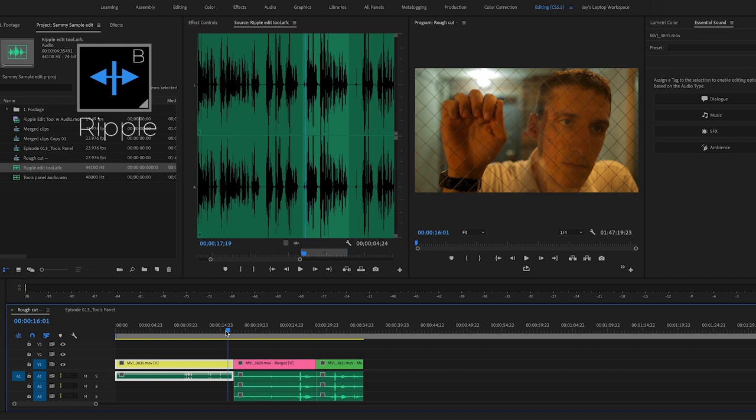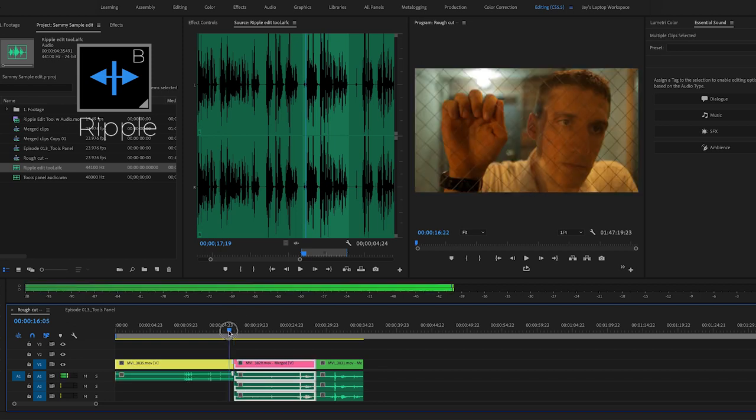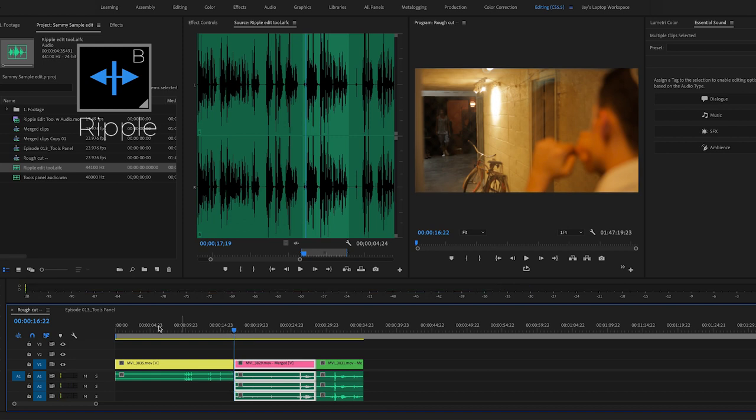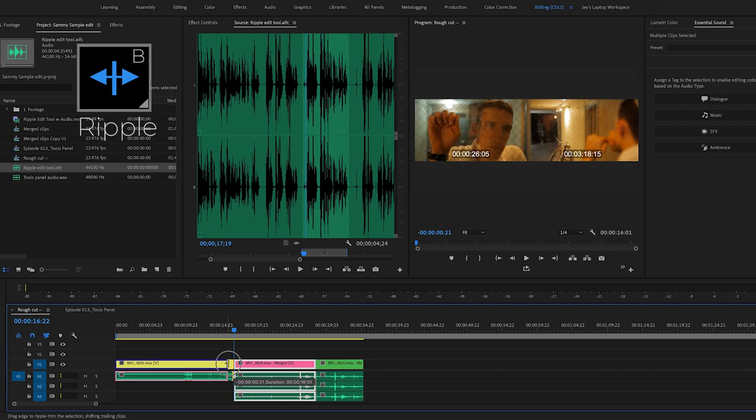So here's another example of the ripple edit. There's a point in here when the character covers the glass so that he can look through it without a glare, and that point is not being shown here, but I know it's in the edit. So I'm going to hit B for the ripple tool and I'm going to find it.